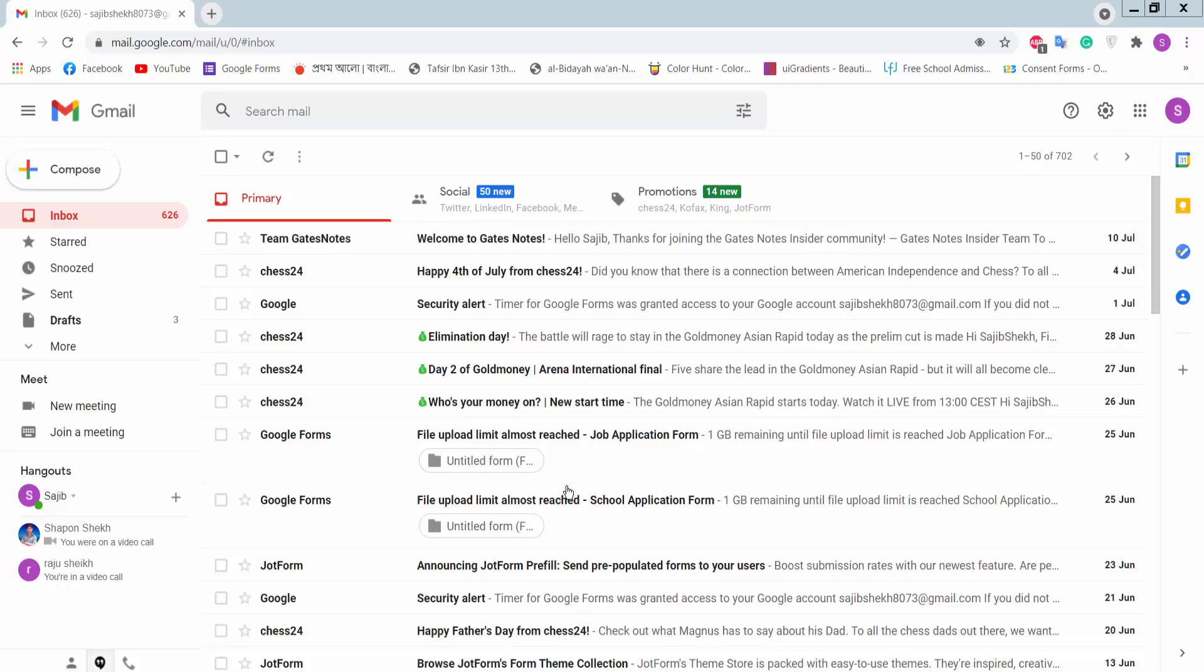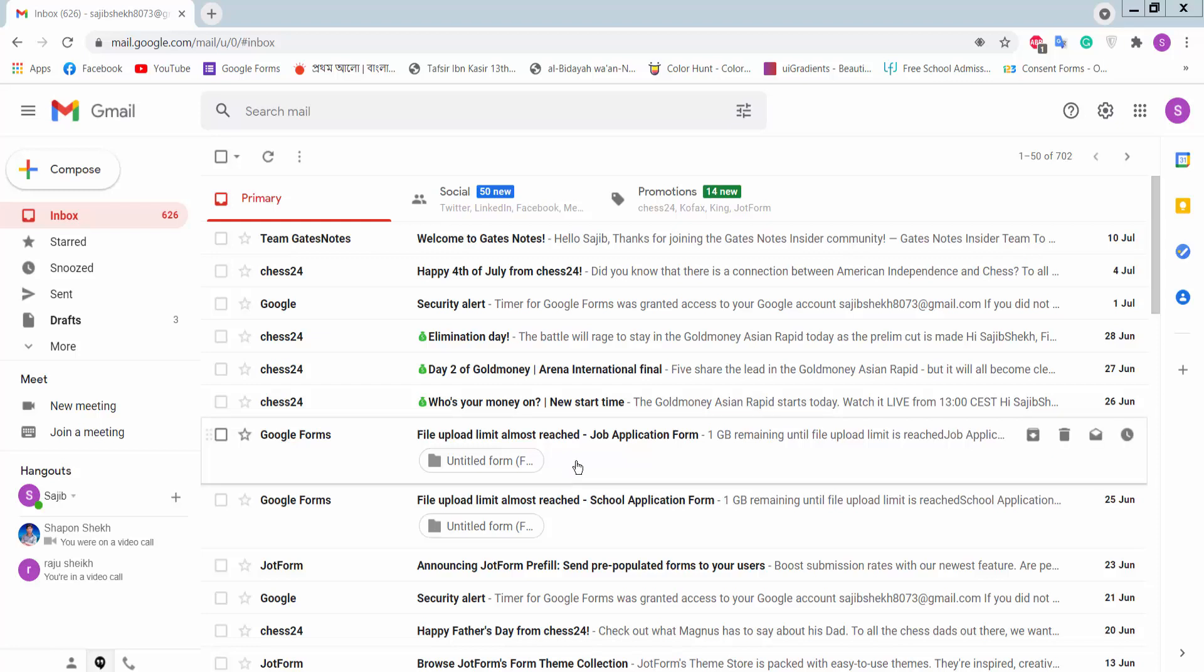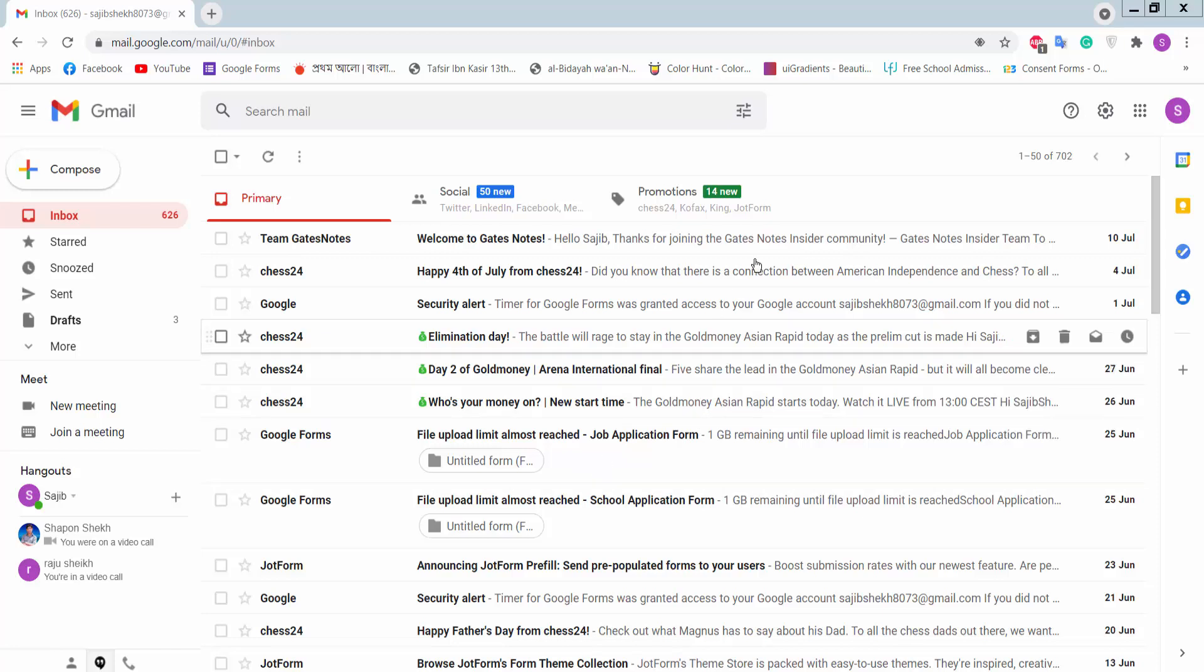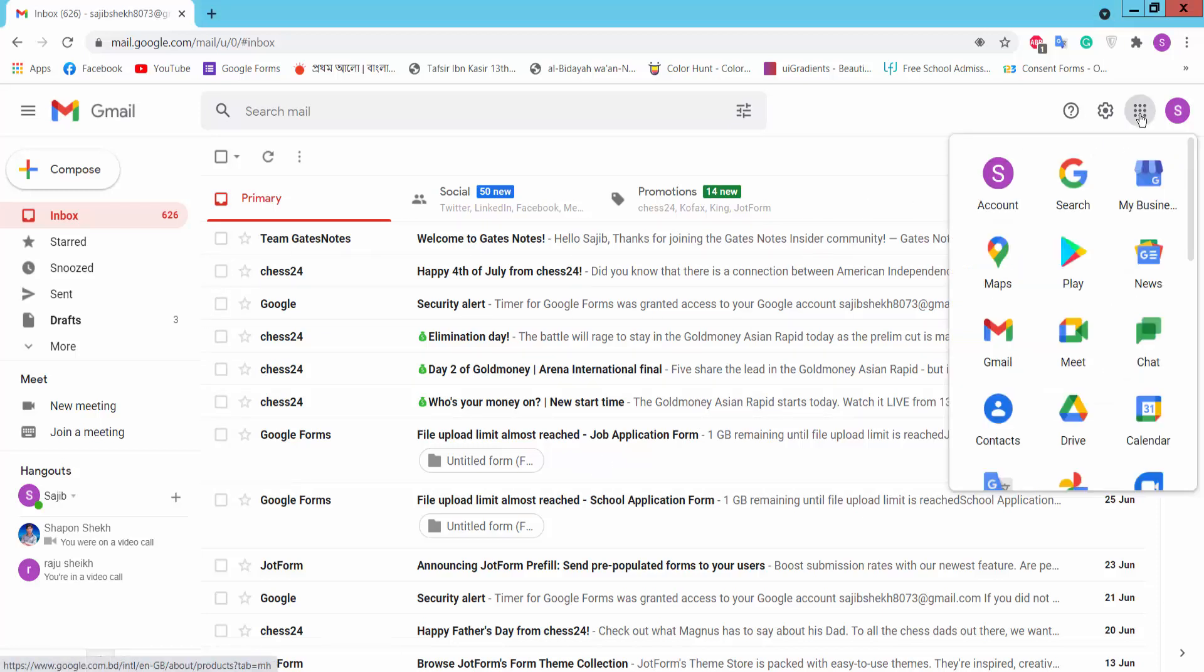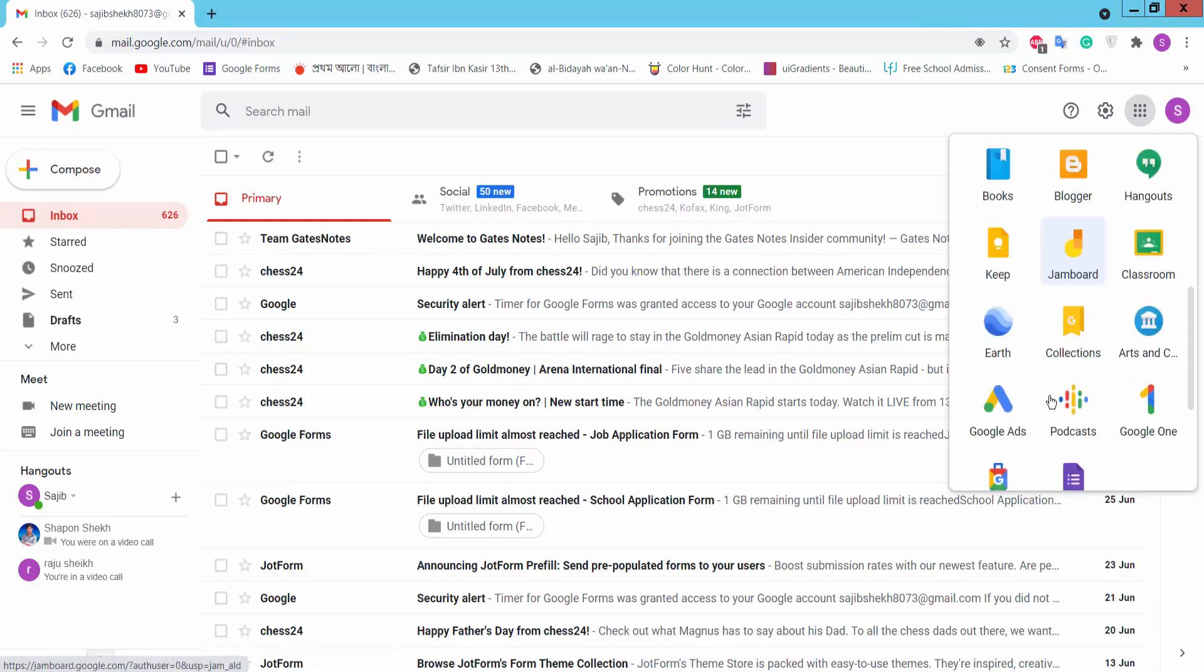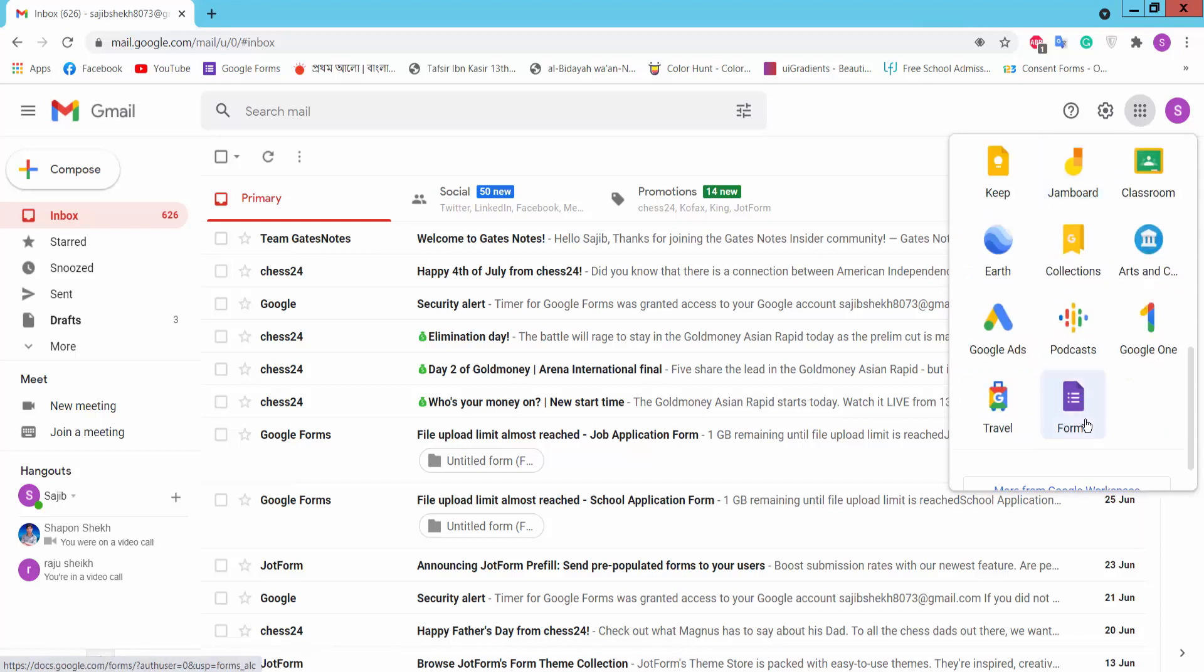Hello viewers, in this video today I'm going to show you how to make a scheduling appointment form using Google Forms. First, login to your Gmail account and click the Google Apps option. Then we will find Google Forms, click on it.